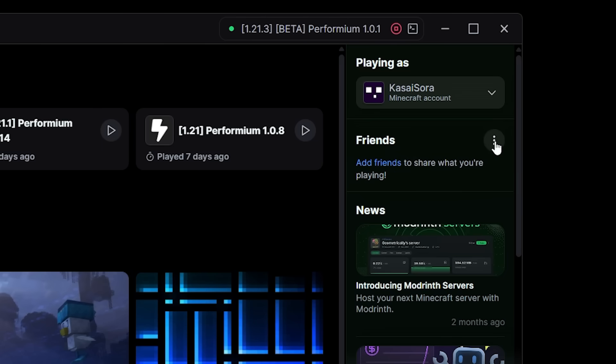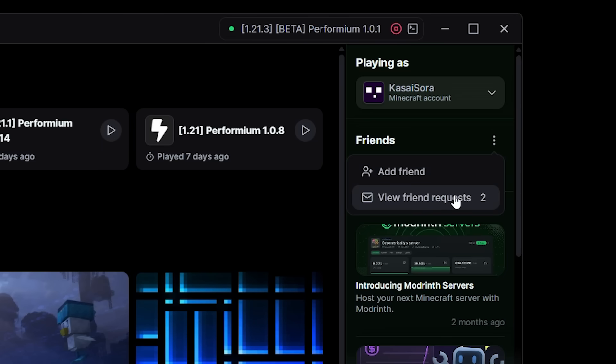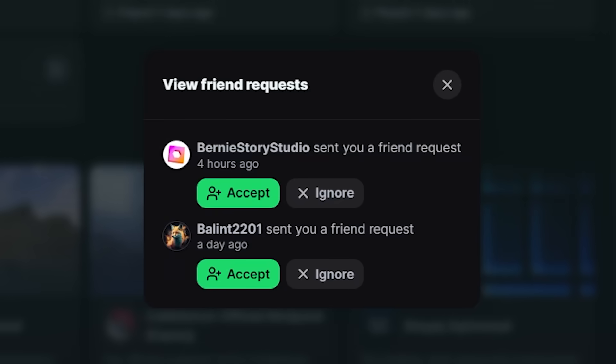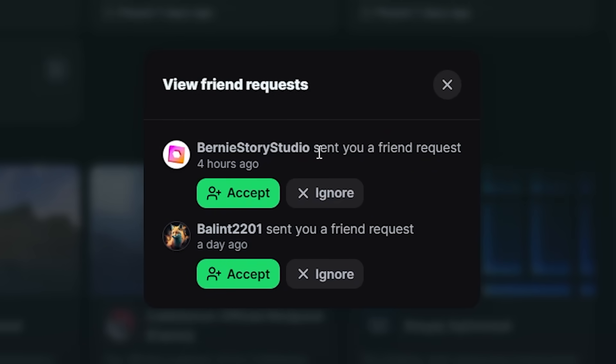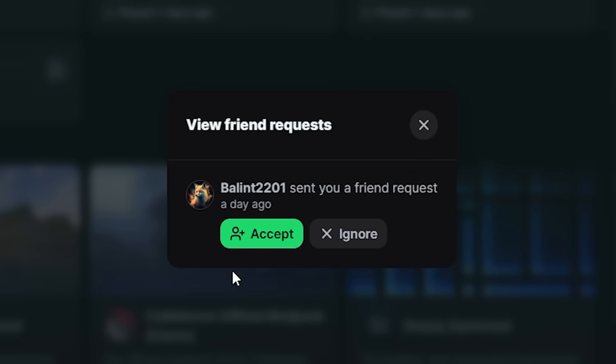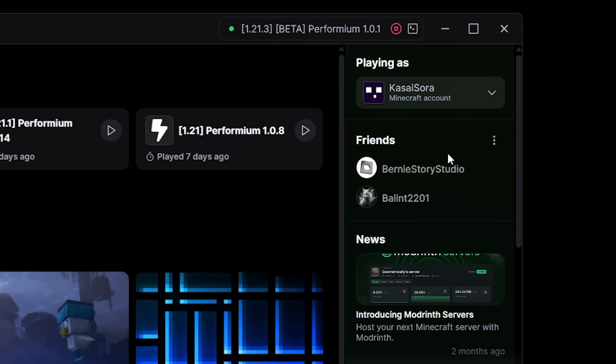Now when you click on the three dots next to friends you're able to view friend requests. So when I click on there you can see I already got a friend request from both Bernie and Balint. Love you guys. I'll accept them. There we go. And now they will be listed as my friends over here.